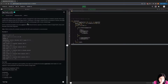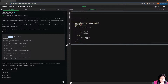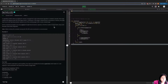You are given an array of integers representing pages. You are also given a capacity which tells you that at any point in time, a maximum of that many pages are allowed in memory. Whenever a new page is referred and it is not present in memory, a page fault occurs, and the operating system replaces one of the existing pages with the newly needed page.